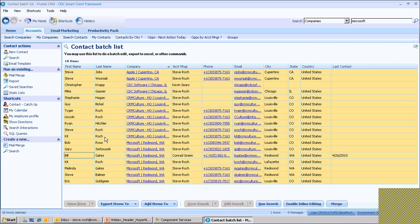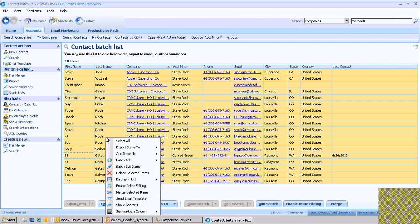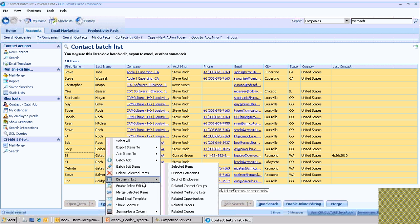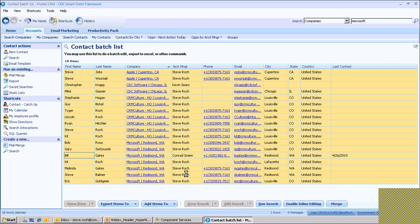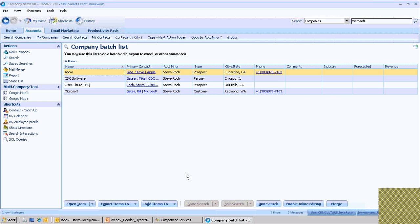Let's say I have a list of contacts and I need to see just the companies. I can also do distinct companies, again just defined in the data.